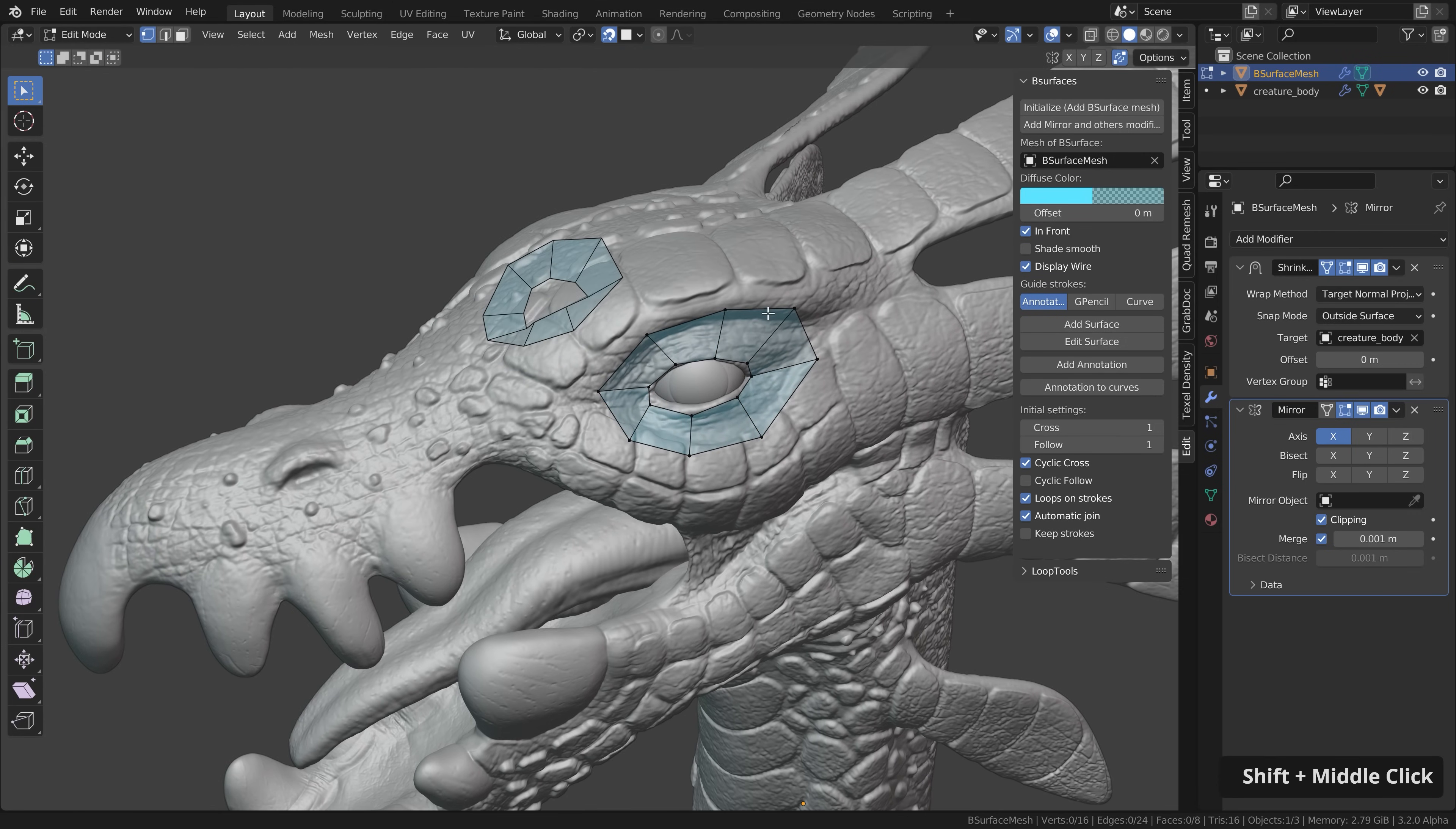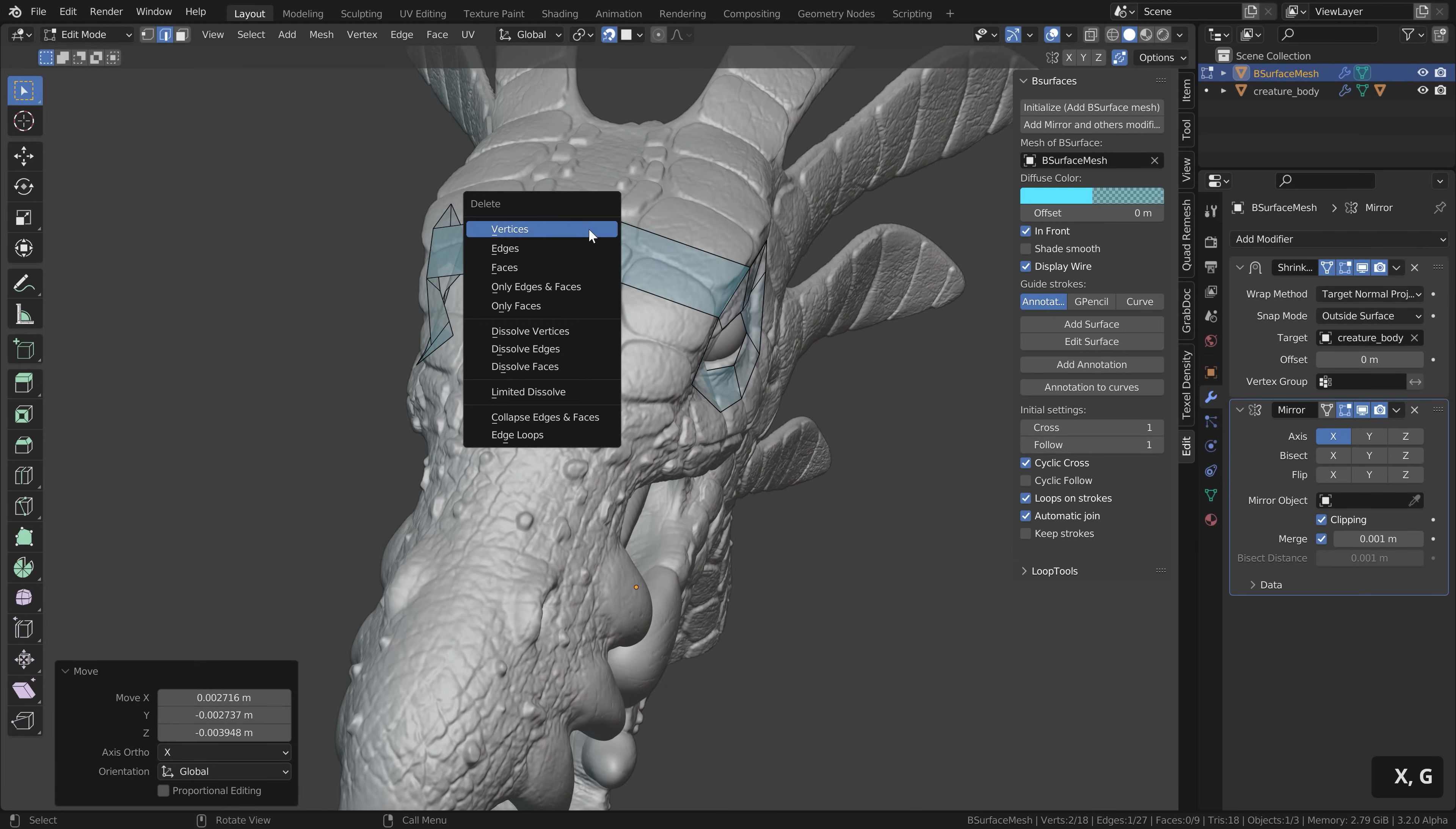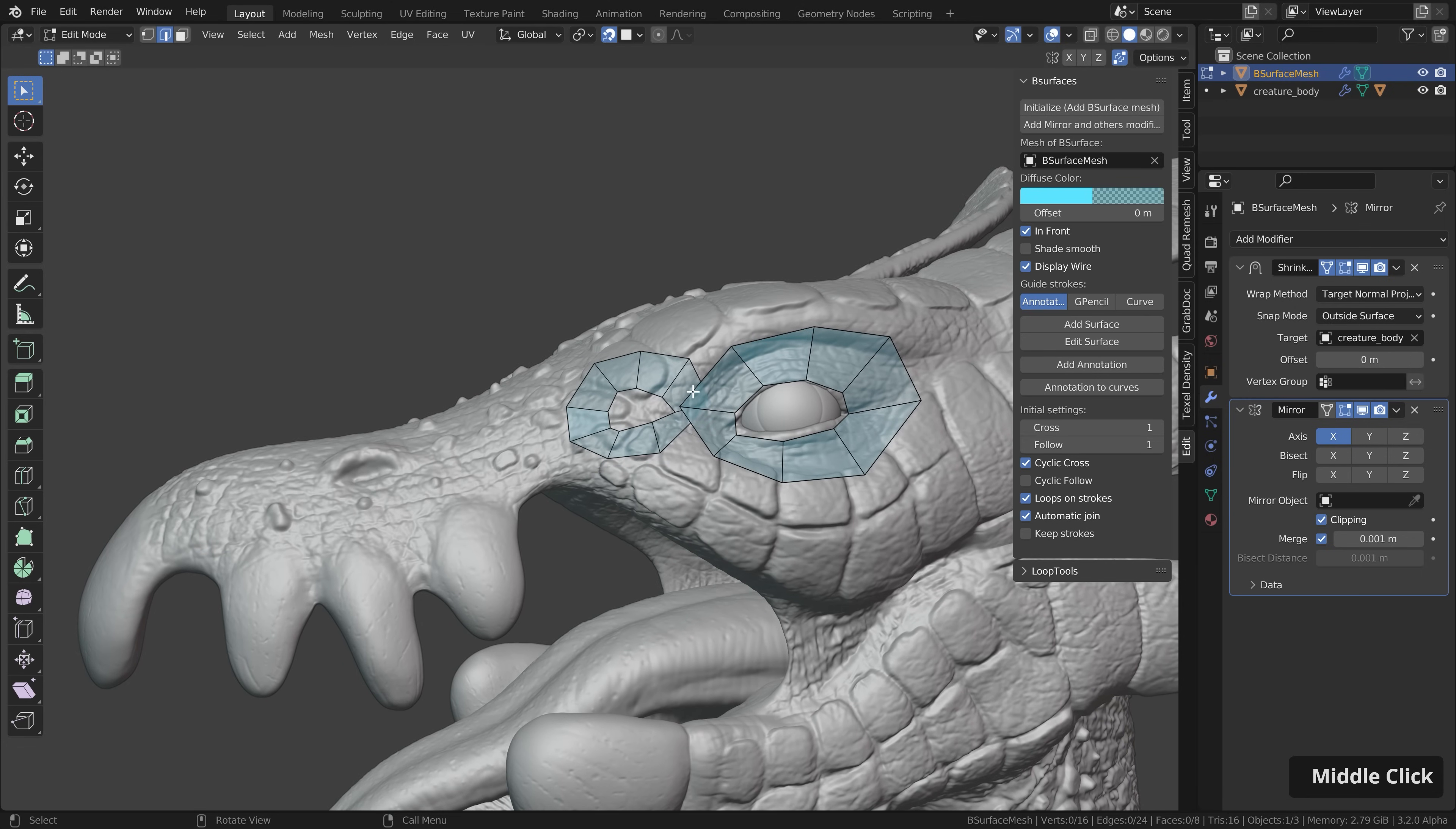Also if we switch back to edit mode and I extrude something to the center here you can see that this sticks to the mirroring axis here and that's because clipping is enabled. However it can be a bit annoying to always see the mirrored part on the other side especially when you have a lot of geometry here. This can get quite messy.